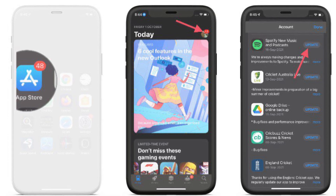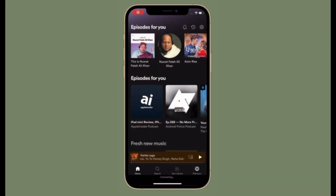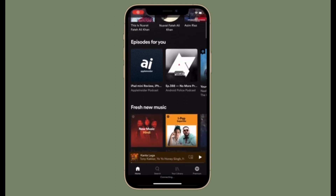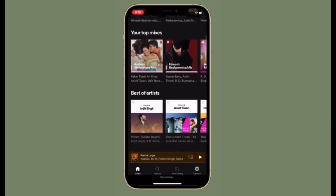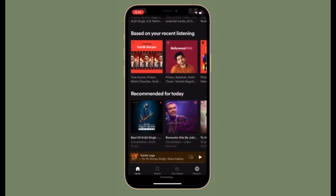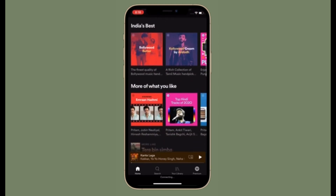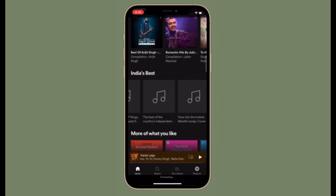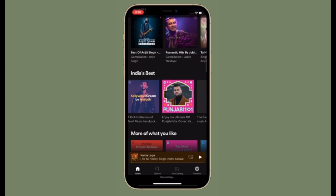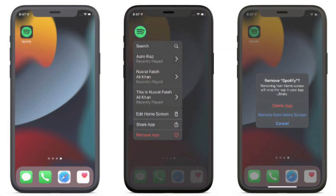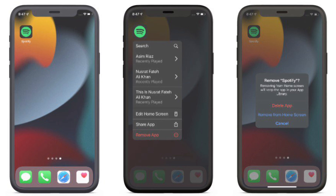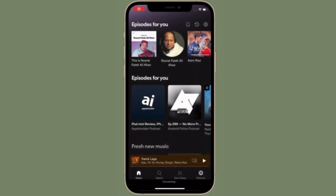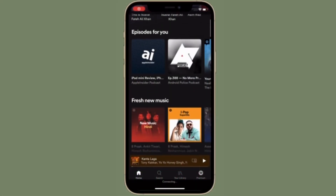If none of the tricks mentioned in this guide has worked in fixing the battery drain issue in Spotify on your iPhone, I would suggest you take the radical step — deleting Spotify and then reinstalling the music streaming app. Though it might be quite radical, it has the knack of fixing even annoying issues. Keep in mind that it will wipe out all the data related to Spotify.